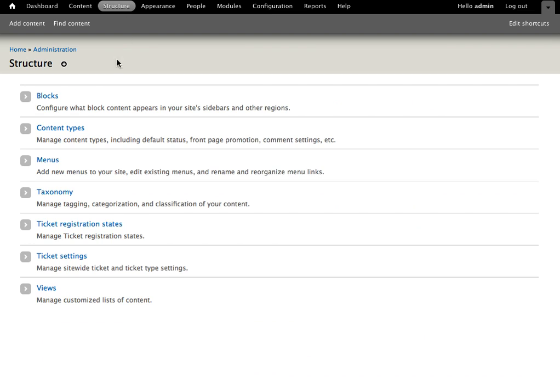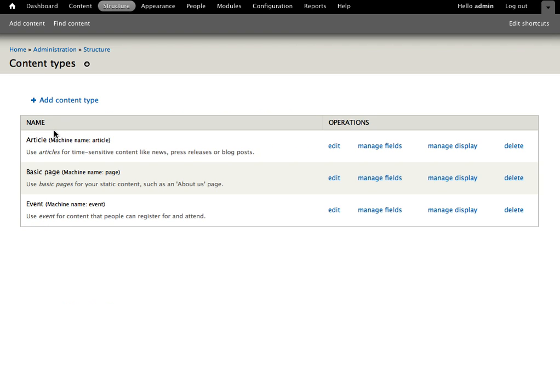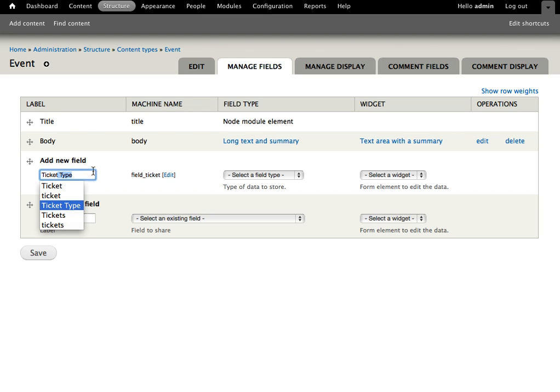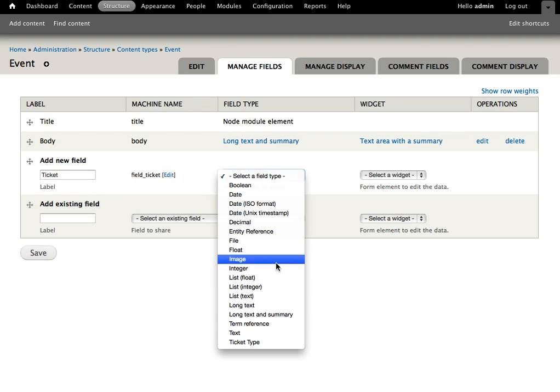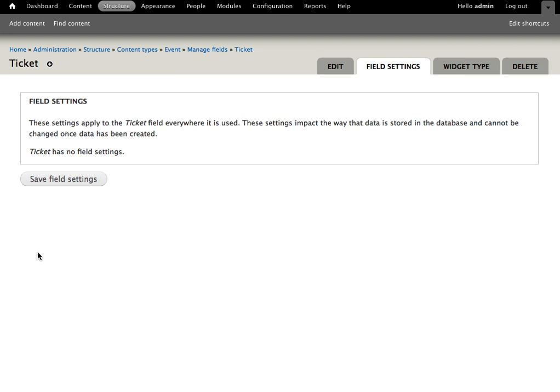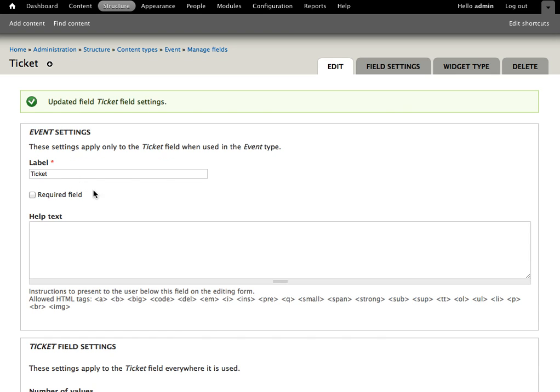If I jump into structure and go to content types, I have a really basic event content type. Currently it has nothing but a title and a body. So in order to begin with Ticket we need to add a Ticket field. And then we select Ticket type from the field type and the only widget available is going to be Ticket type. Save and save those settings.